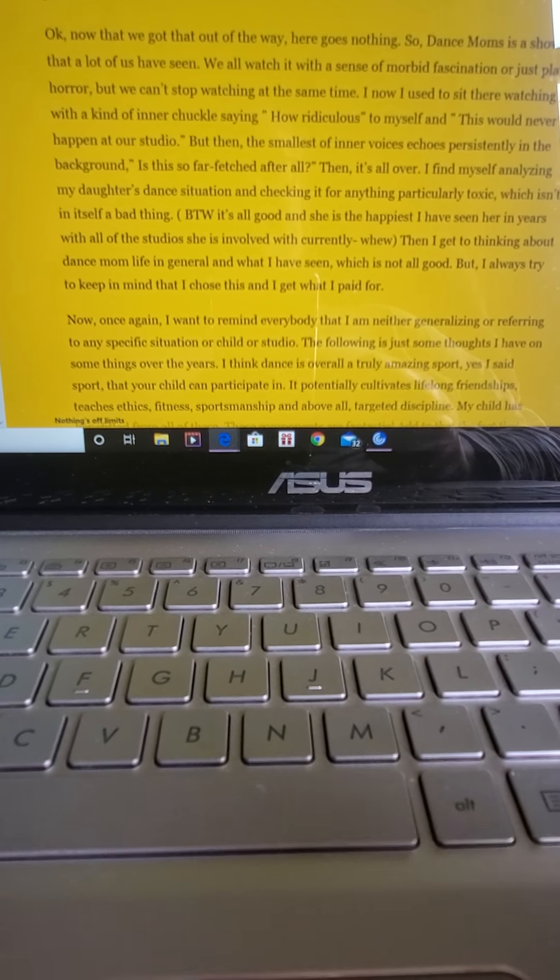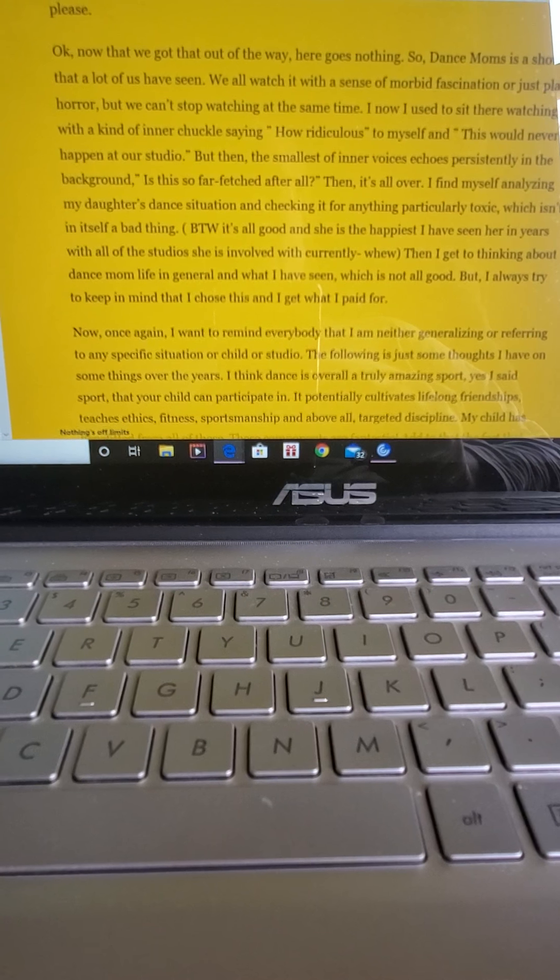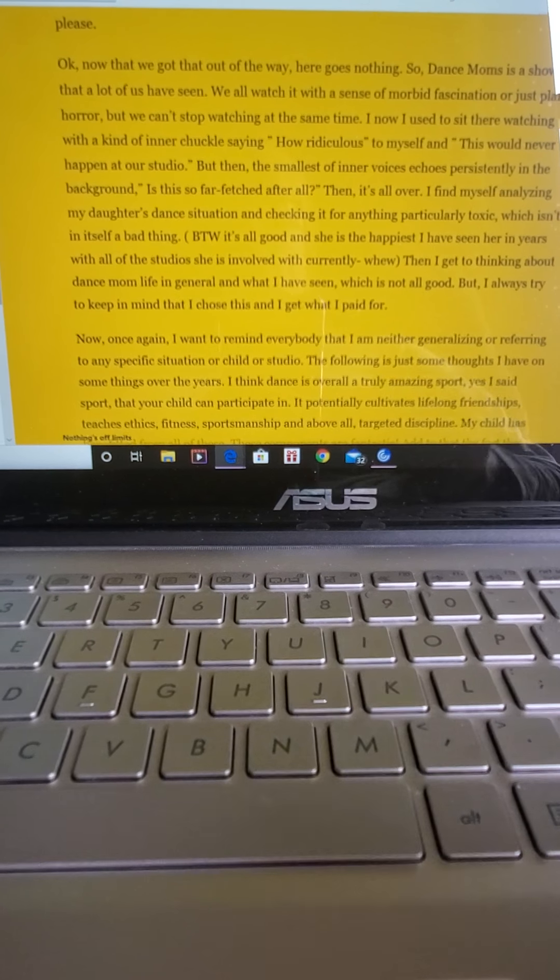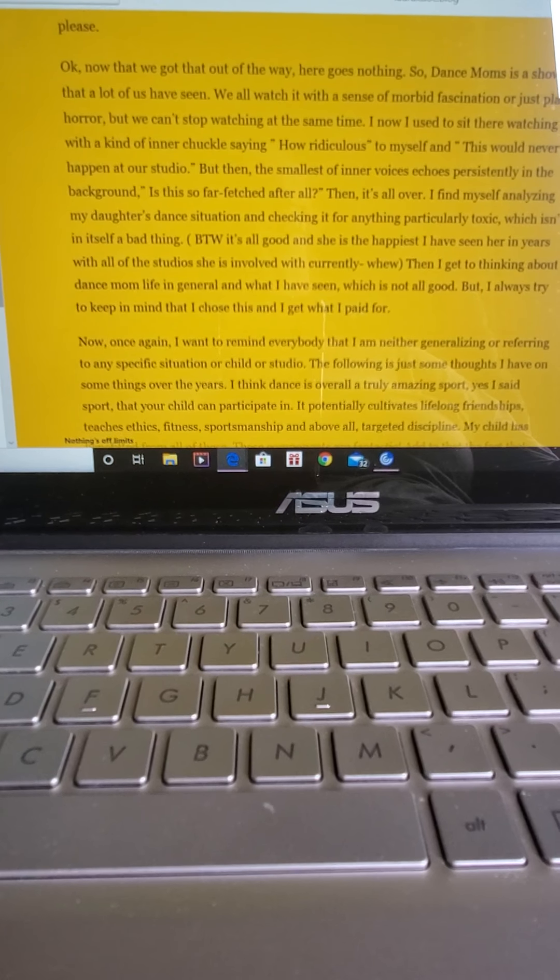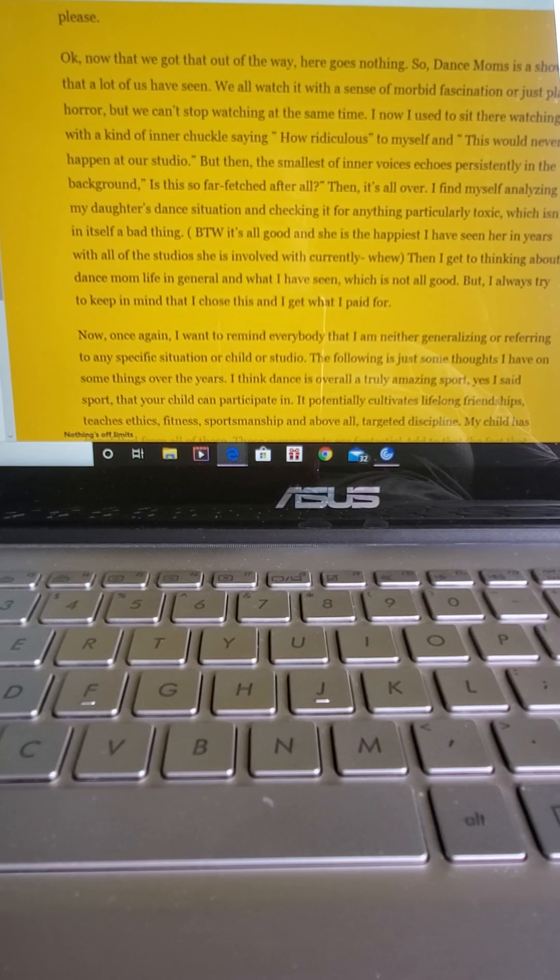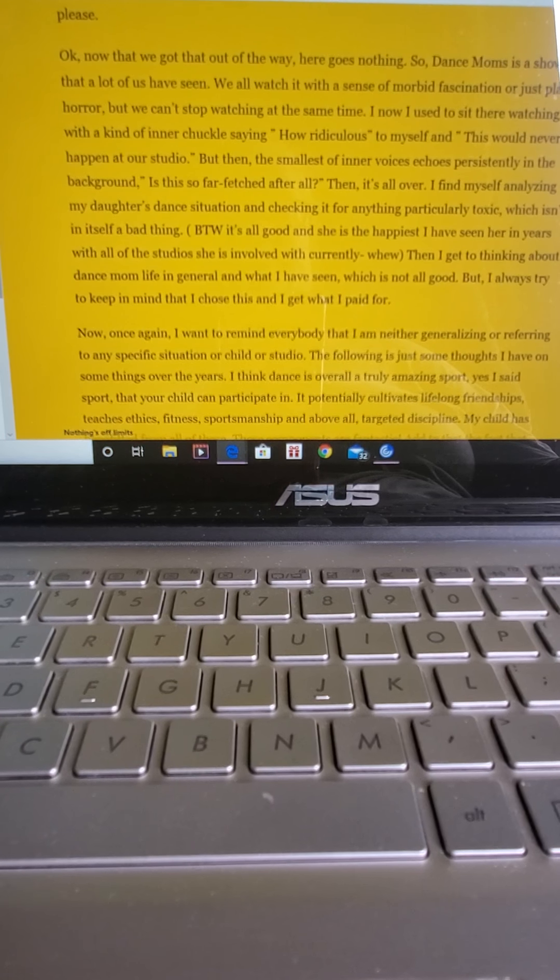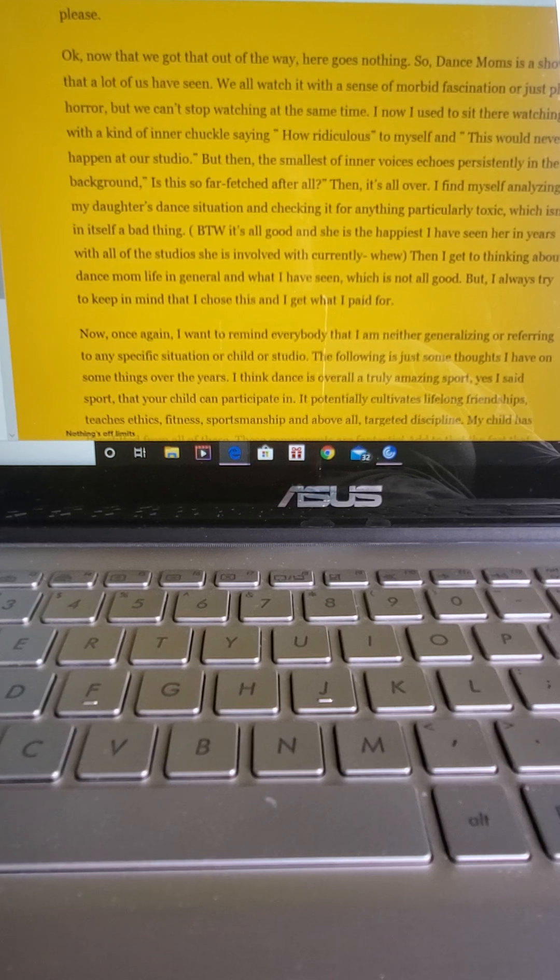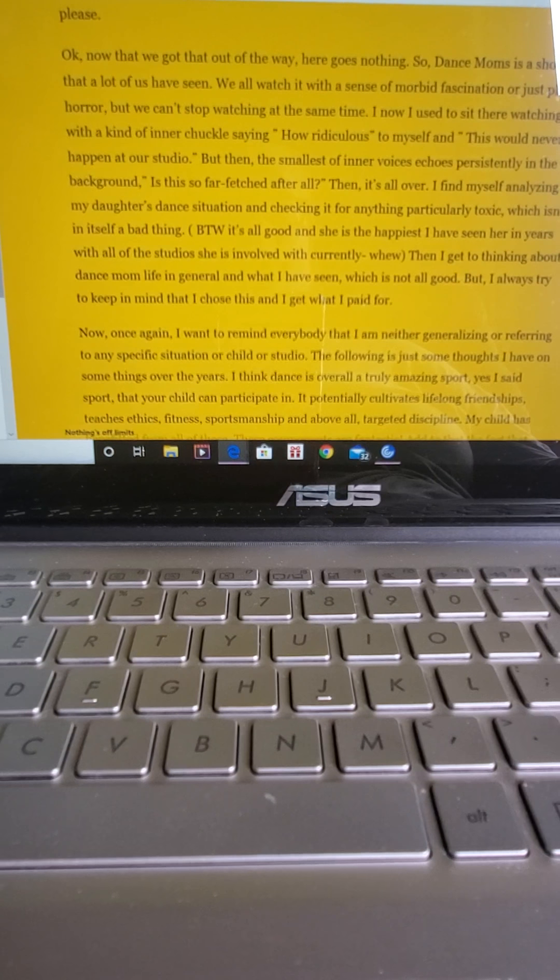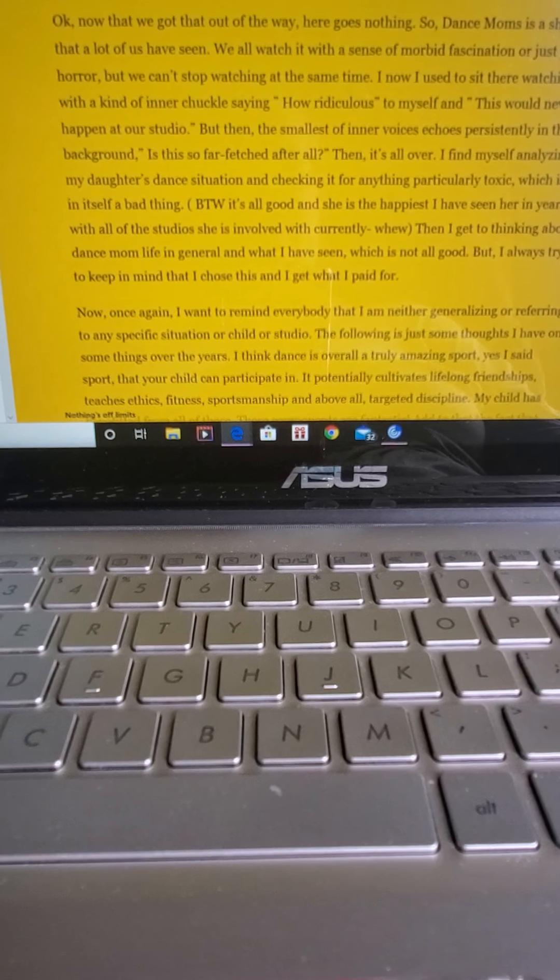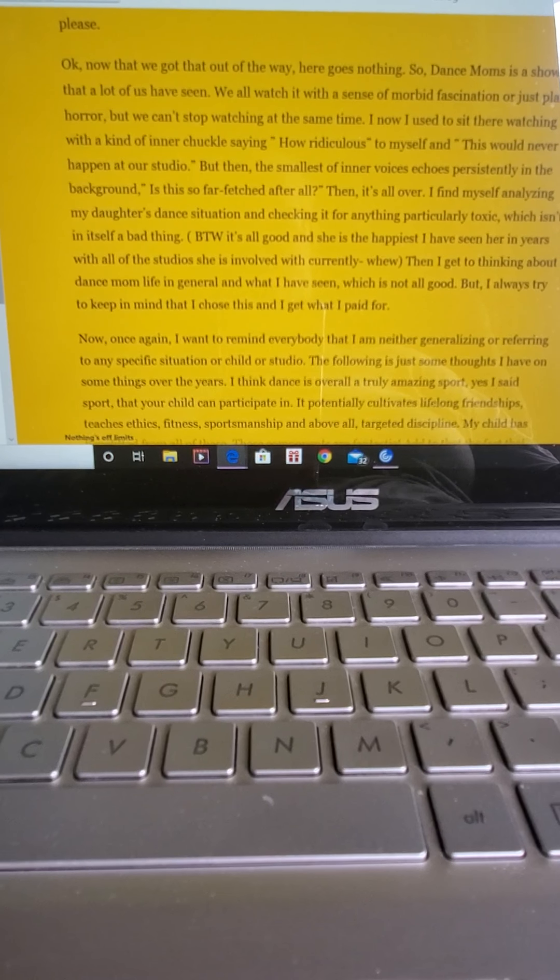So now that we got that out of the way, here goes nothing. So Dance Moms is a show that a lot of us have seen. We all watch it with a sense of morbid fascination or just plain horror, but we can't stop watching all at the same time.